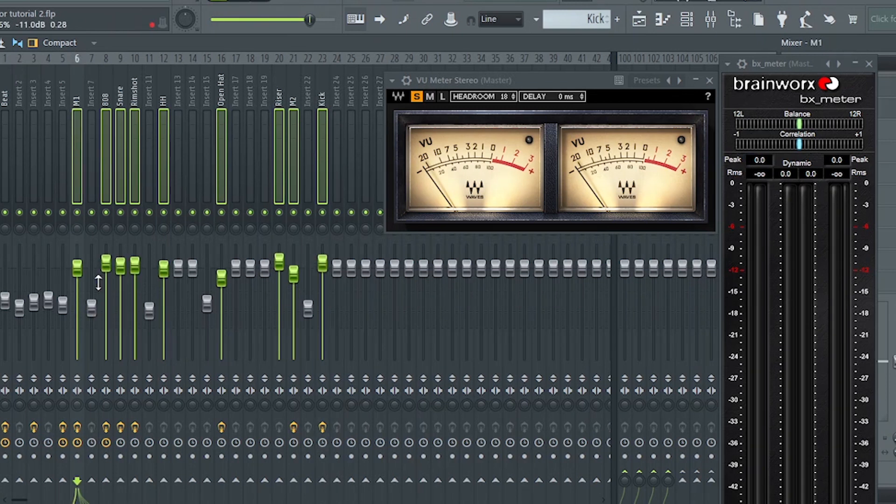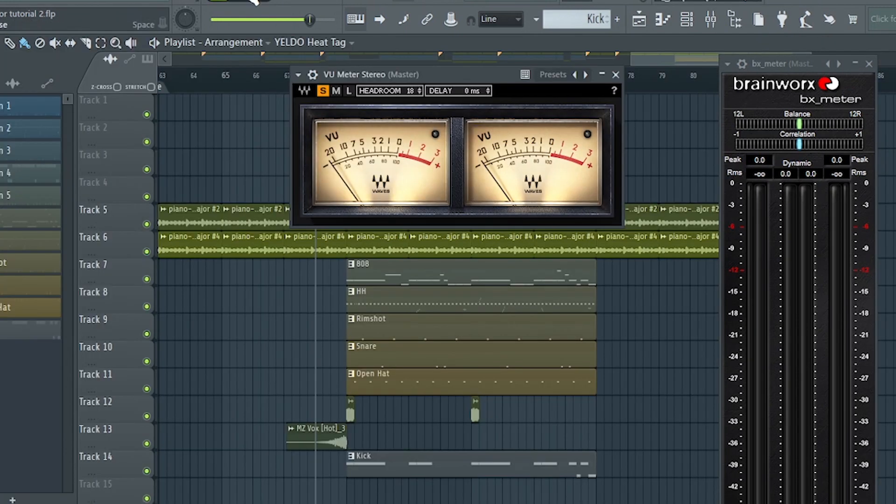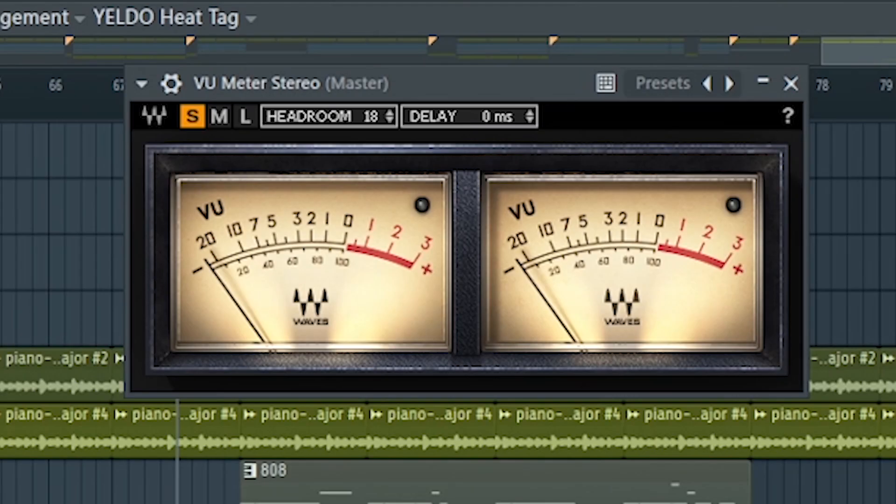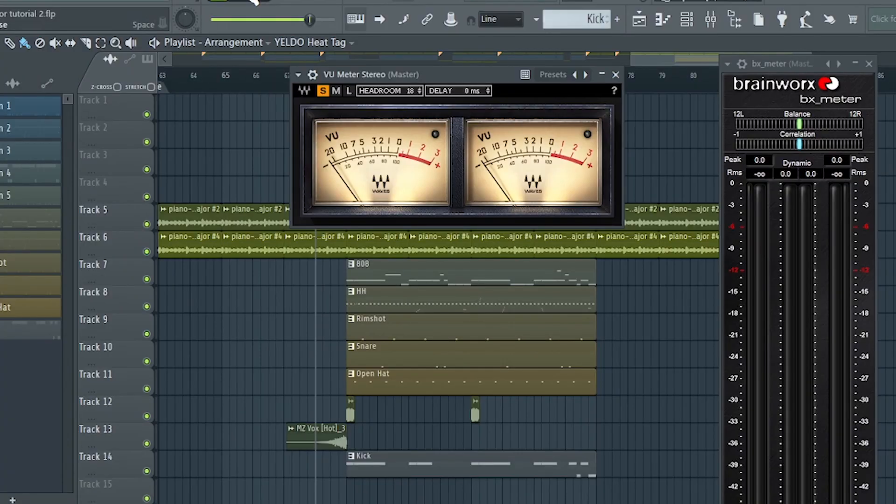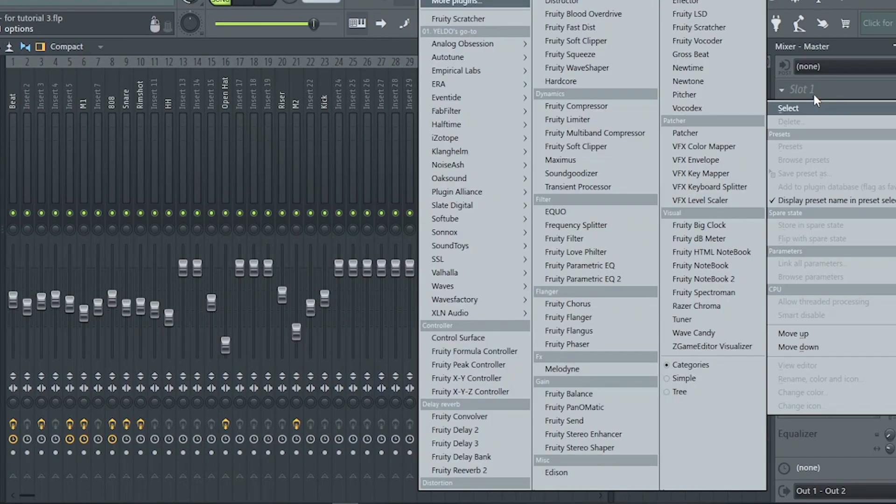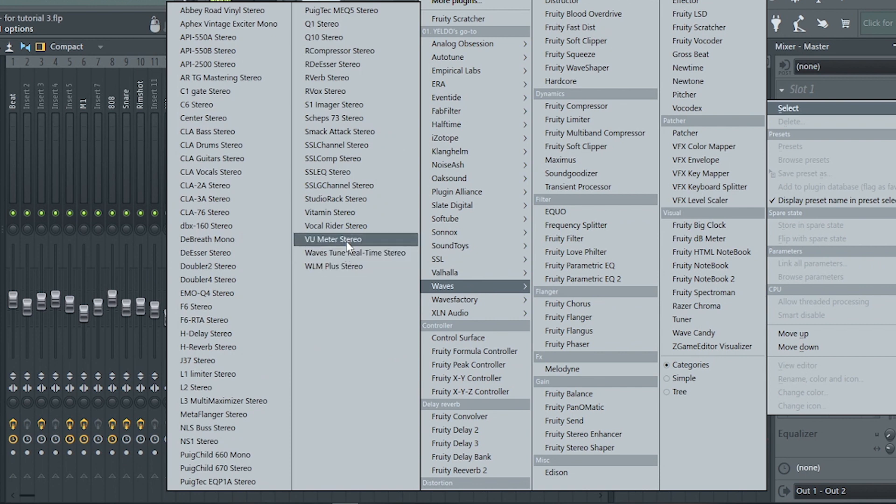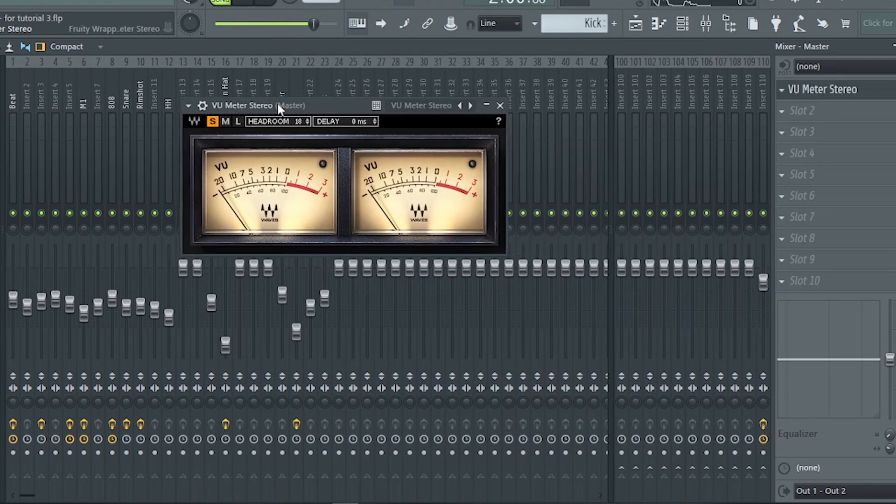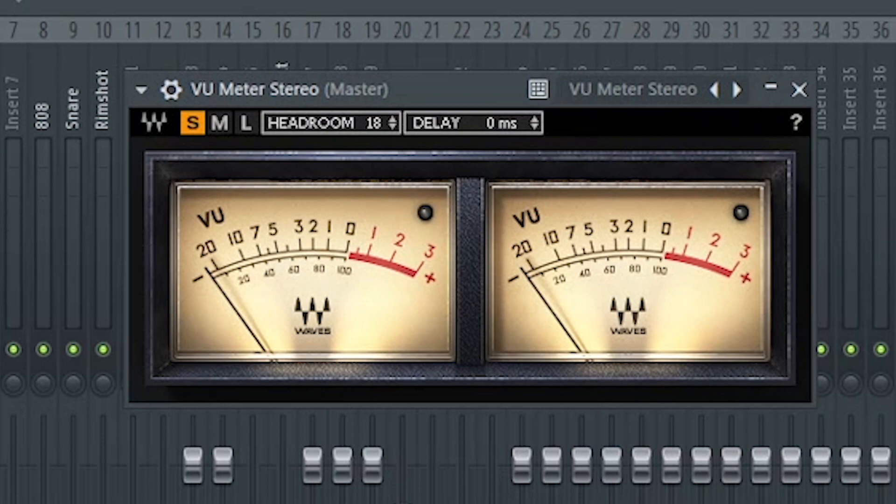I will be using VU-meter and BX-meter to help me analyze or guide me to the right levels. I will put the VU-meter at the beginning of my master chain insert, calibrated to 18 dBFS.